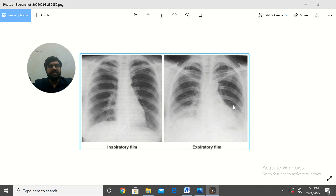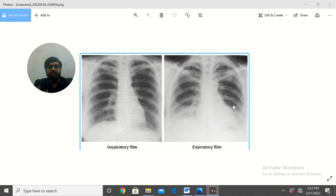Hello, assalamu alaikum, this is Dr. Jahangir Khan and you are watching my YouTube channel, Dr. Jahangir Khan. Today I am going to discuss a very important chest X-ray based on my previous lecture.